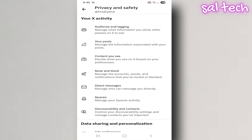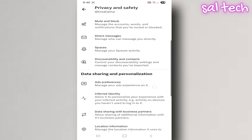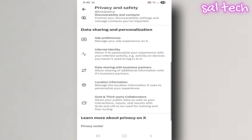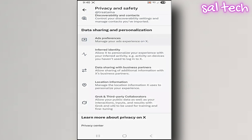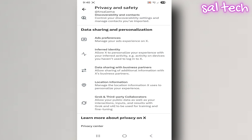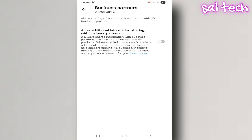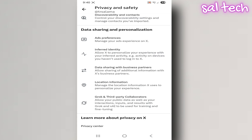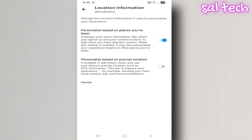Under Data Sharing and Personalization, turn off all of the following ad preferences, data sharing with business partners, and under Location Information, disable both options.